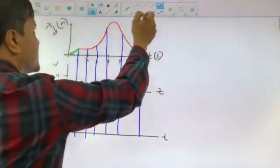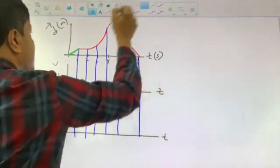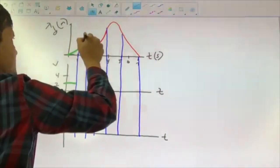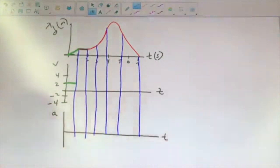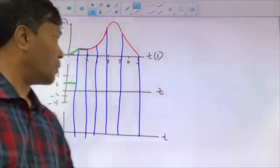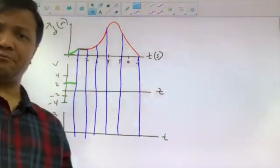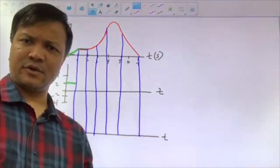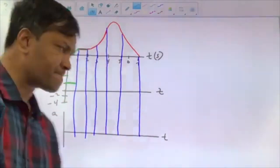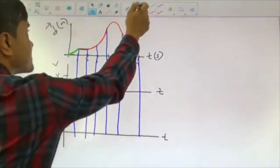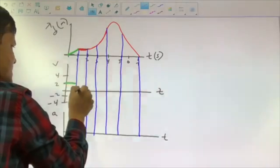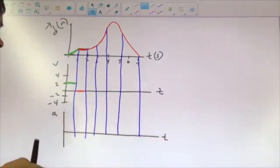Now let us look at this next part. The object is at rest from 1 to 2 seconds — it does not change its position. That means object velocity is 0 from 1 to 2 seconds.